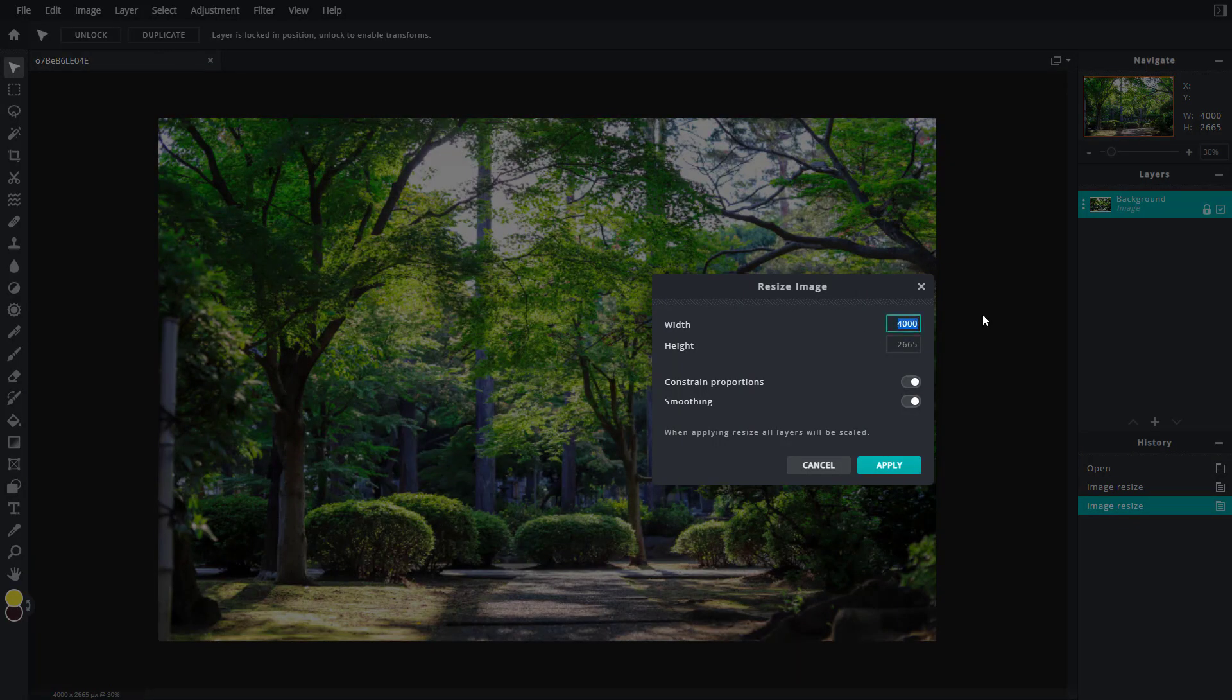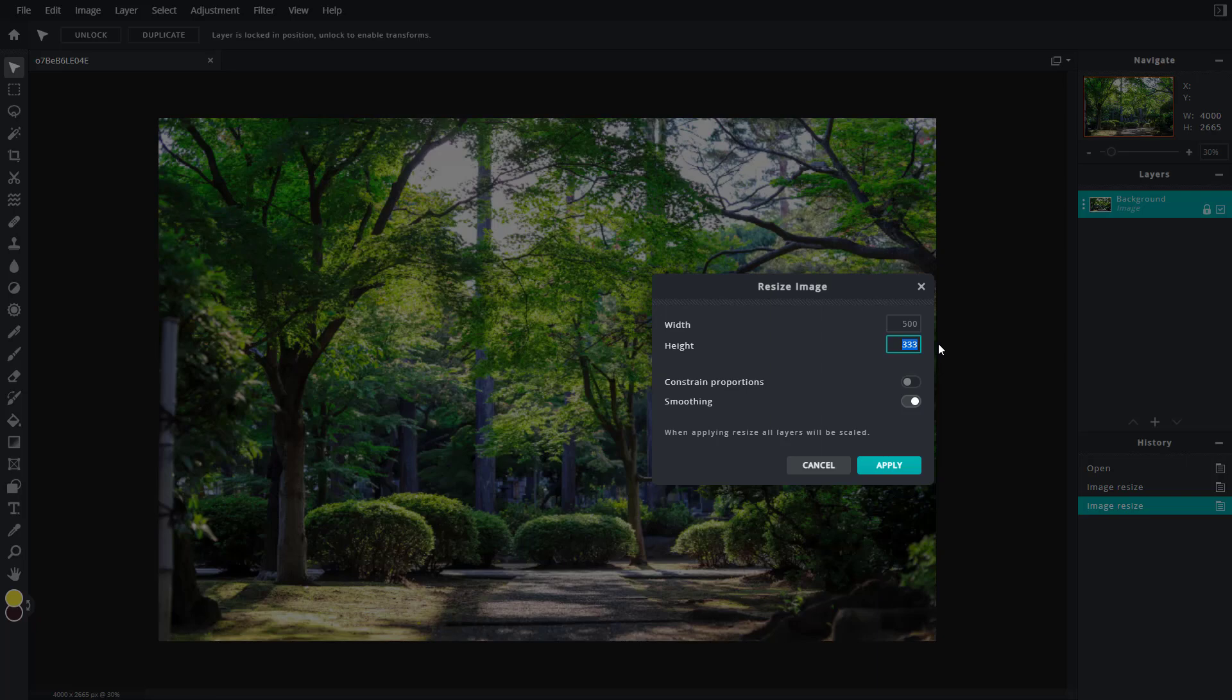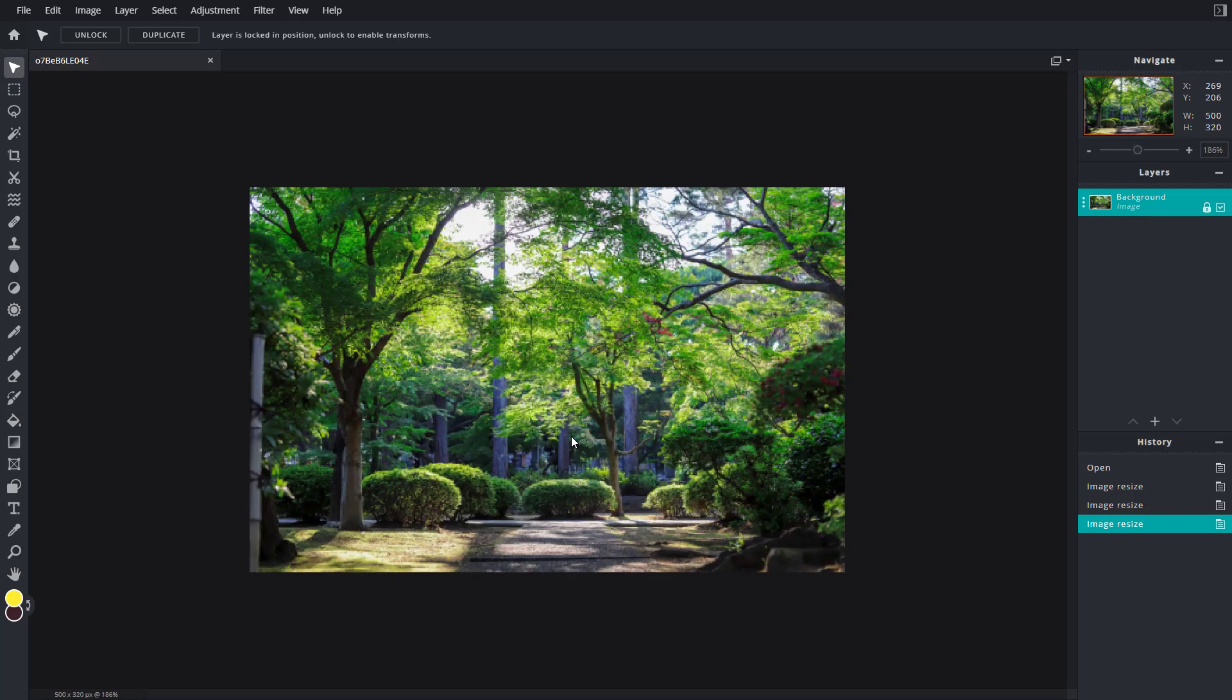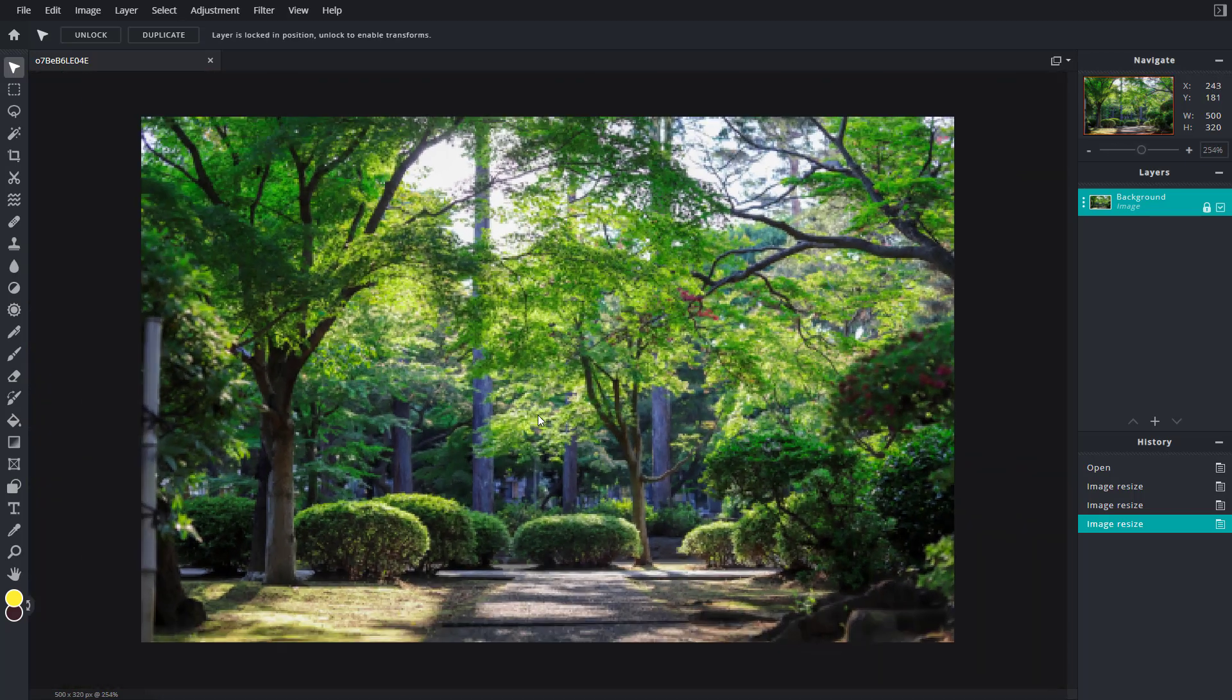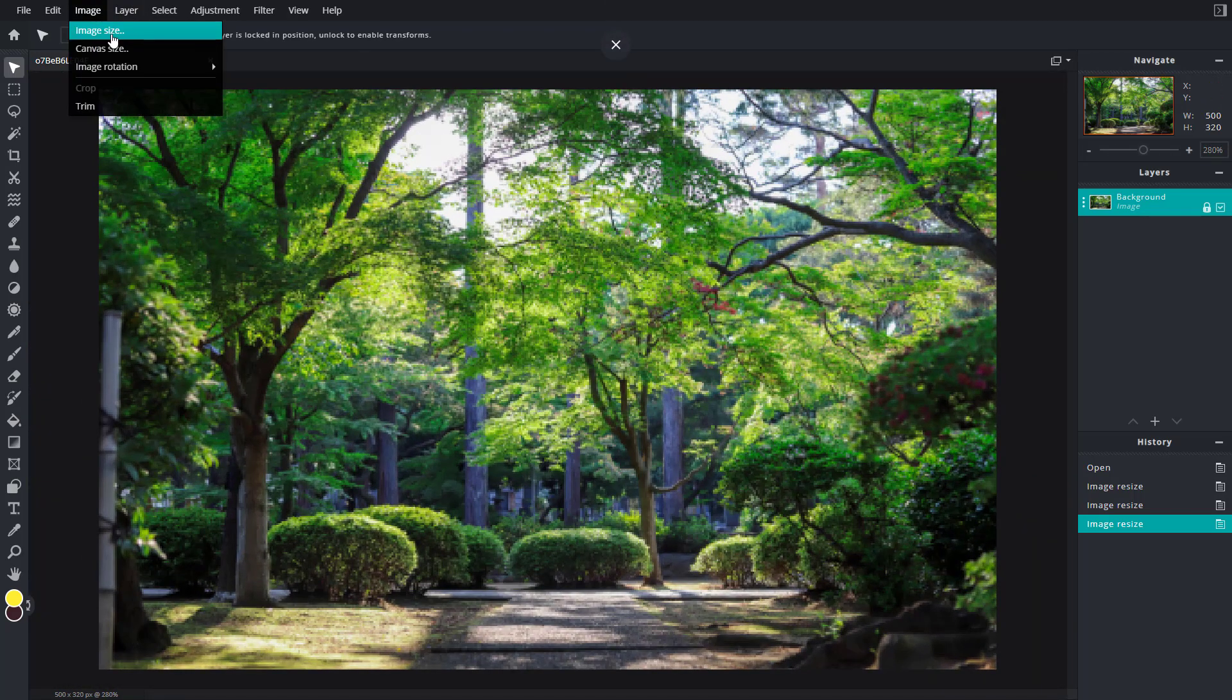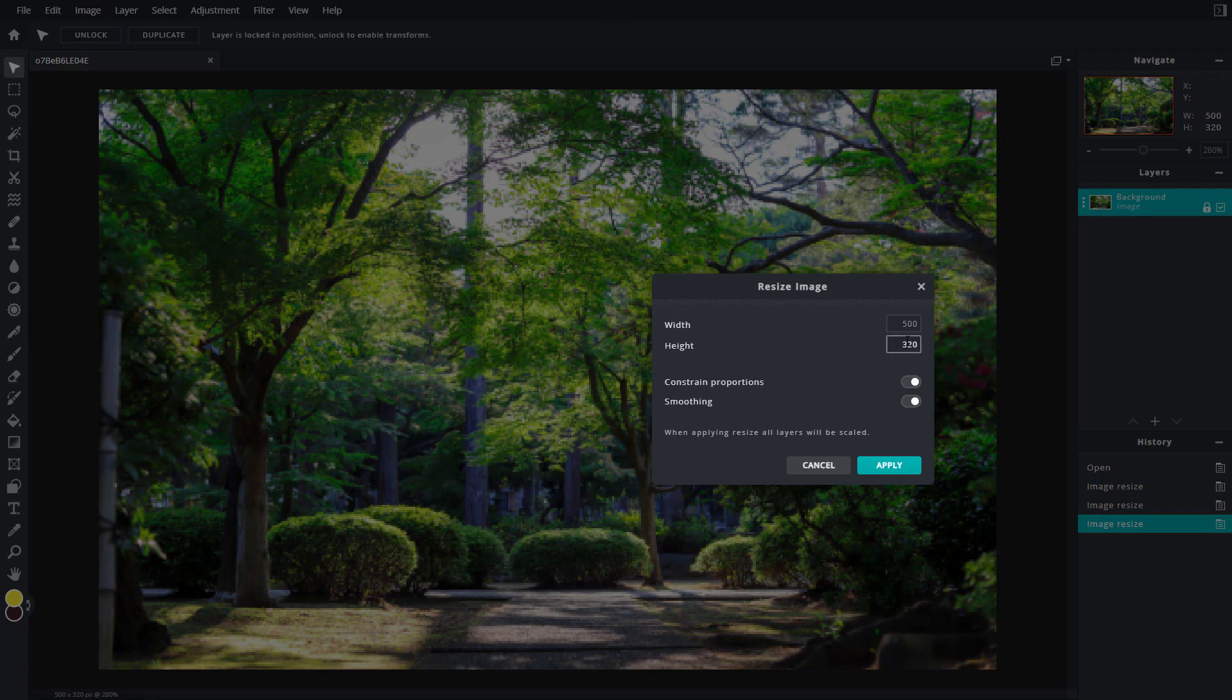I'm going to go to image size and change this to 500. But if you want to define the height manually, then you can disable the constraint proportion option. You can go, let's say, 500 by 320, but it does distort the image a bit. So you have to be careful while using that option and not distort the image too much.